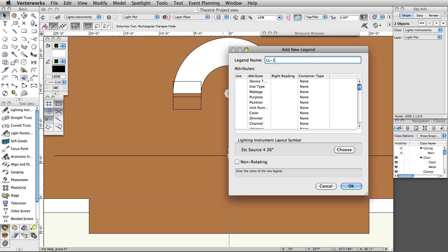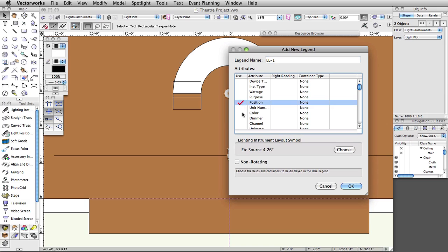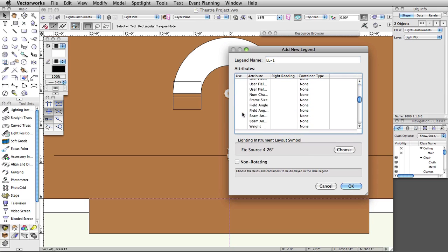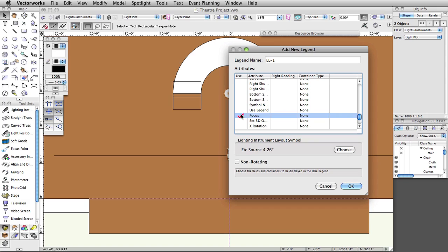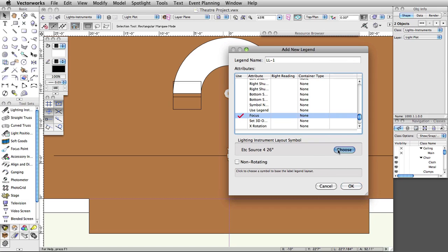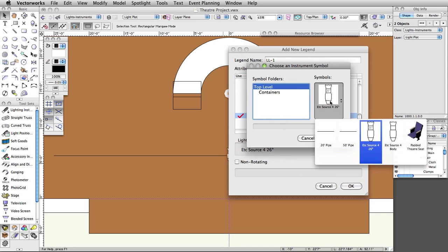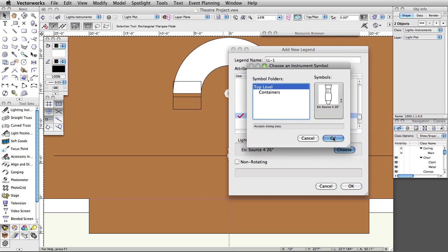Select the following attributes to display: Position, Color, and Focus. Under Lighting Instrument Layout Symbol, select Choose. Select the ETC Source 4 26-degree symbol and click OK.